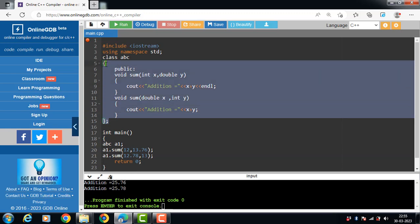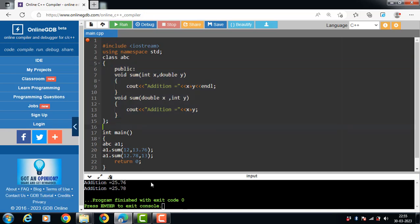In the third case, the parameters should have a different sequence. The return type is the same and the function name is the same, but the sequence is different. This is all about function overloading in C++.